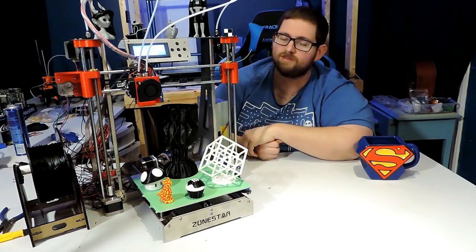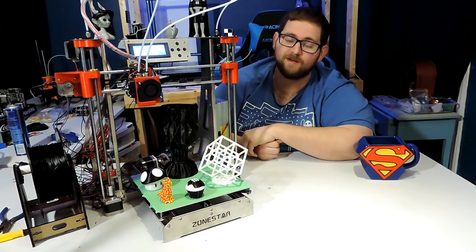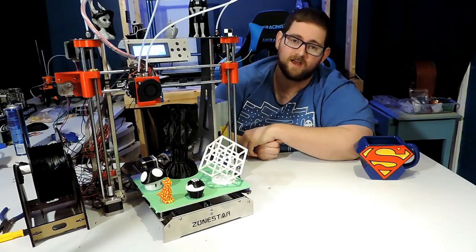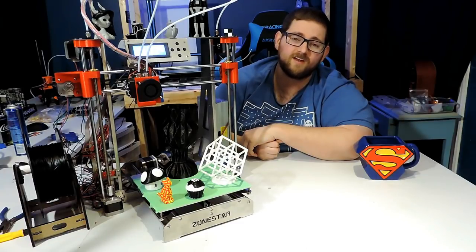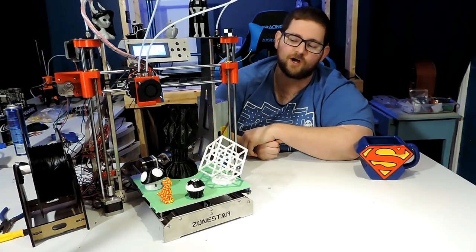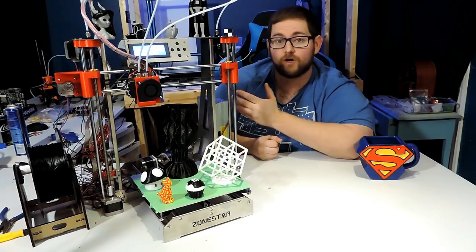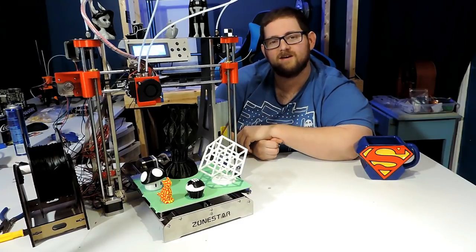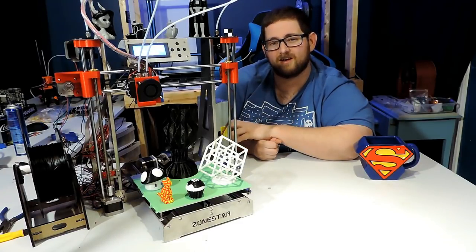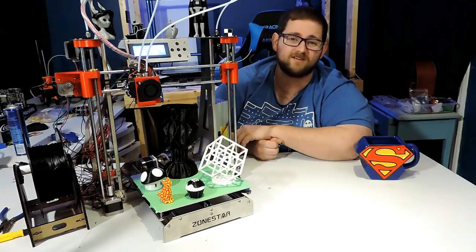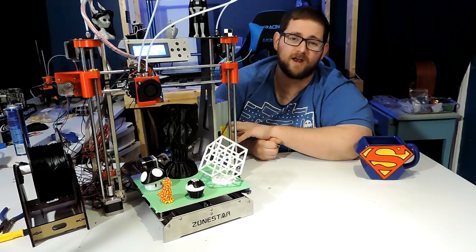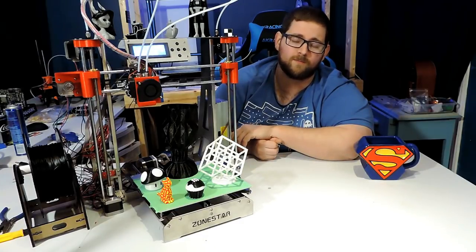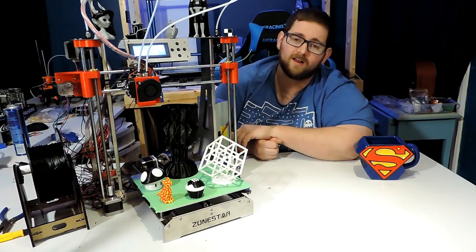So with the printer built, it was time to see what it could do. And to do the first test, I turned to the included G-code on the microSD card. Now for anybody who's ever built one of these kits, you know that the included code isn't always fantastic, so I was a little apprehensive as to whether or not it was going to work well.